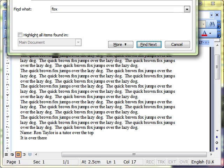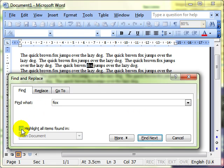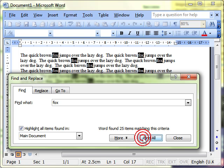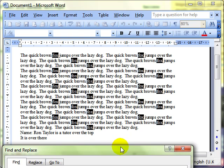When you get to the end it jumps back up to the top and continues working until it knows it has been through all the document once. We can also highlight all the items found in the document. If we do that, instead of Find Next we have Find All. Clicking that button highlights every occurrence of the word in your document.